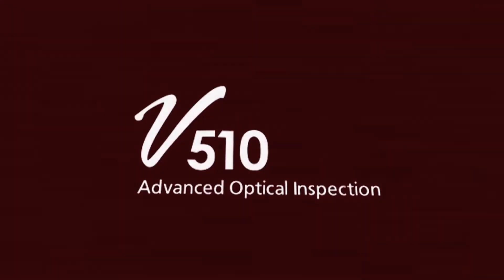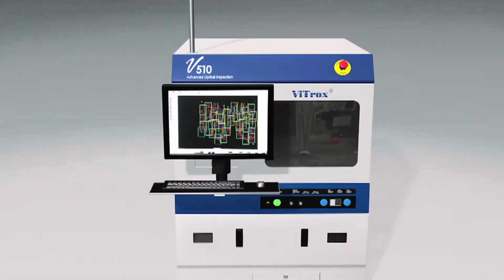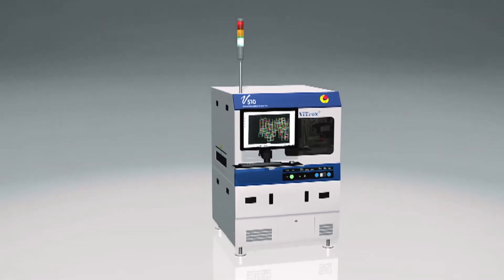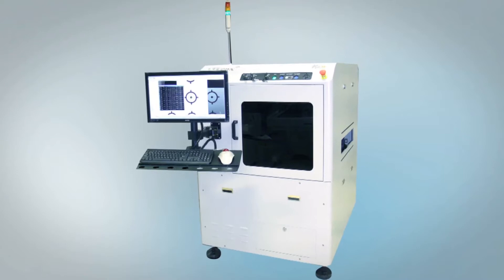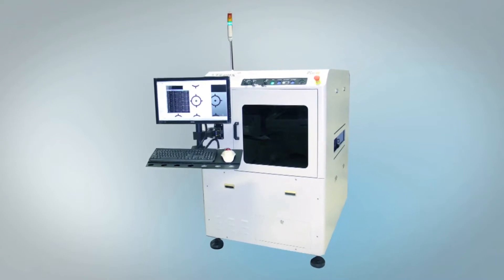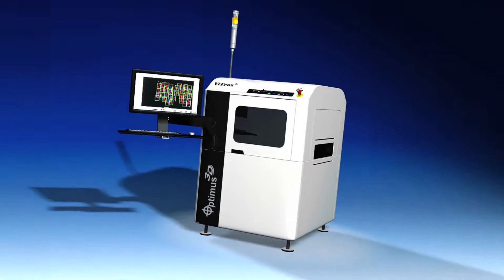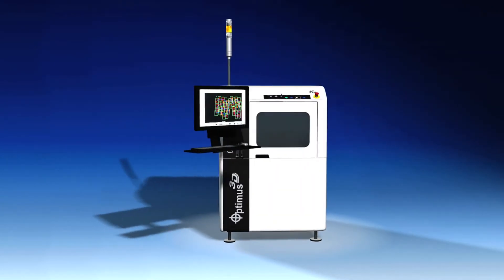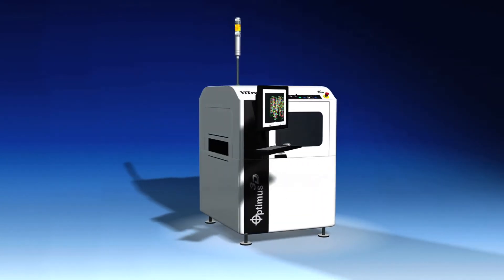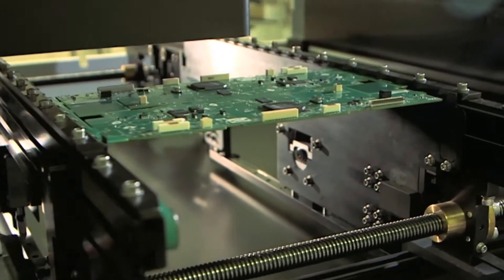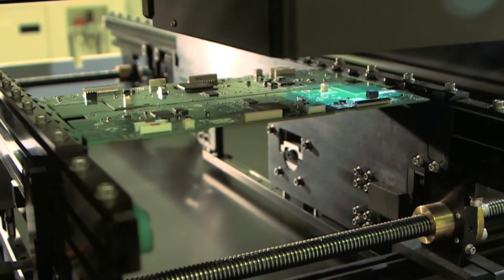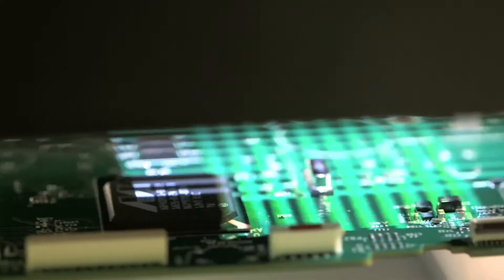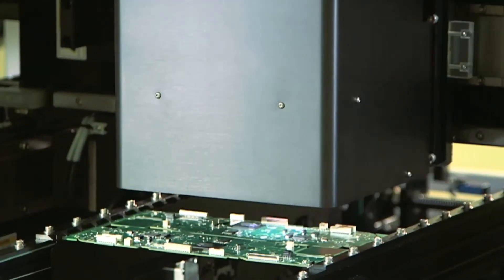Following our highly successful V510 AOI introduced in 2010 and V510 Generation 2 in 2012, we now present to you our new and enhanced system, the V510 Optimus 3D AOI, which combines 2D and 3D inspection capabilities, lifting optical inspection technology to the next level of advancement.